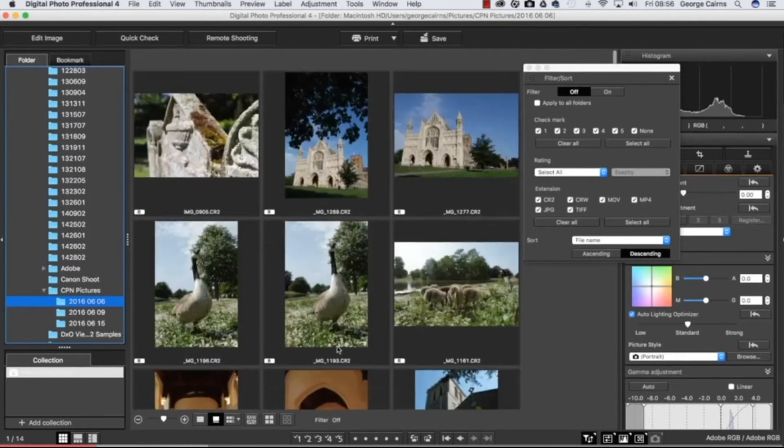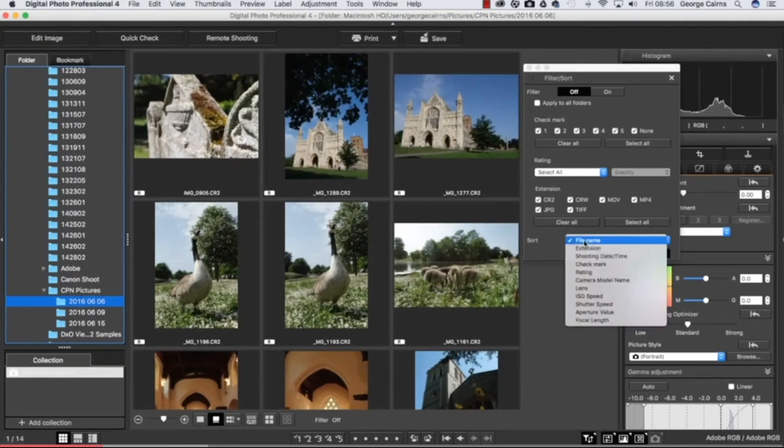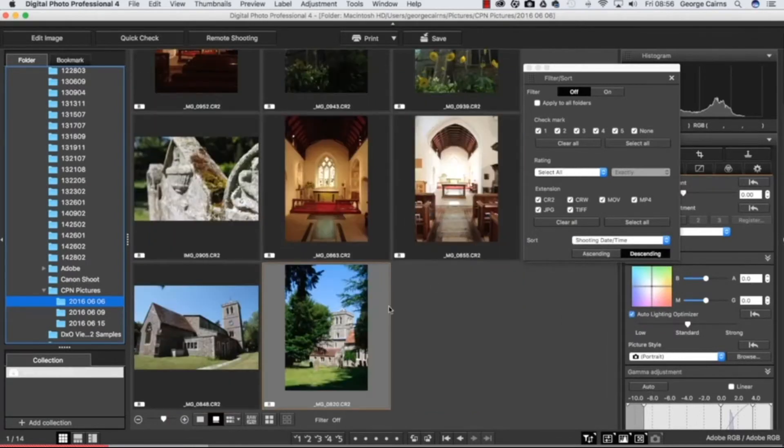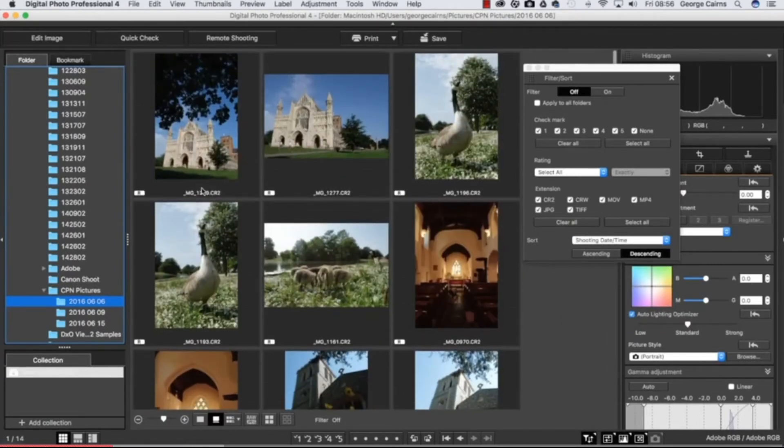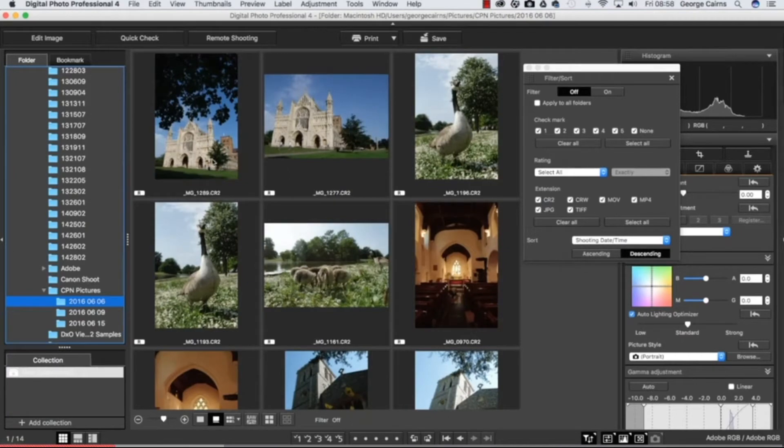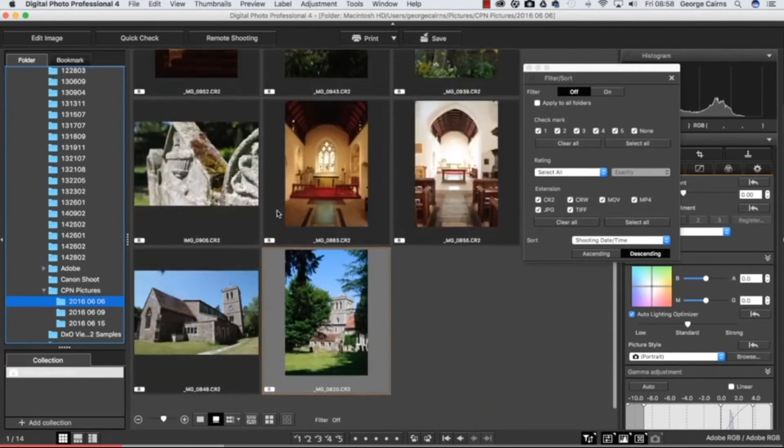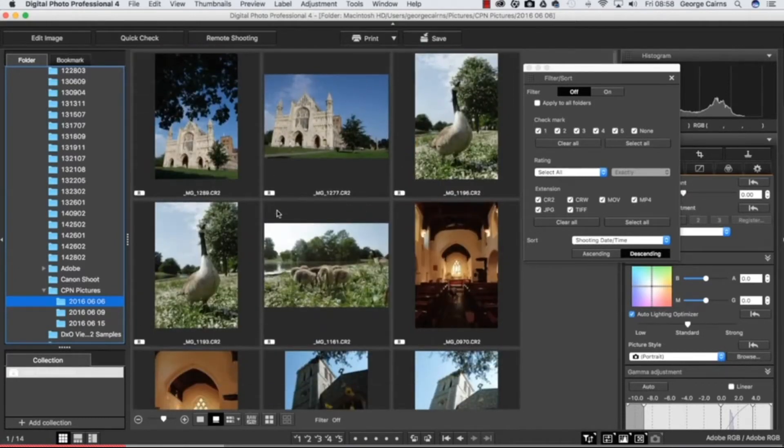Just to make sure we can sort by shooting date and time, so now we've got older stuff here and newer stuff at the top. I like to have the newer stuff at the top because I like to start at the present and then go back in time down through my archive, but you might want to work in a different way and you can using this sort menu.